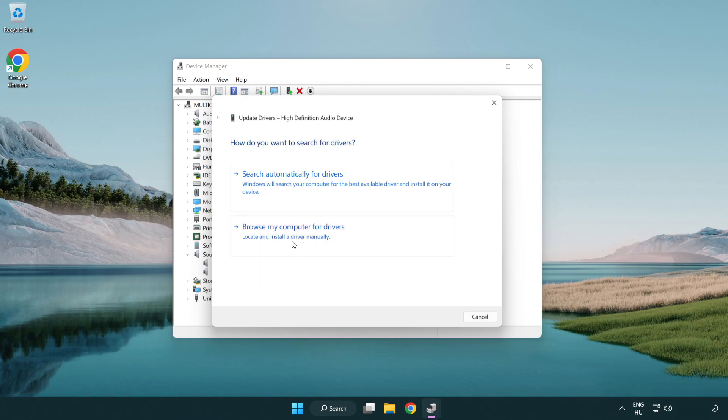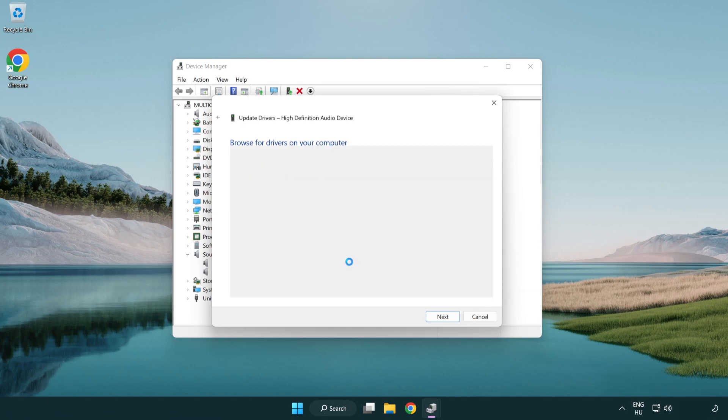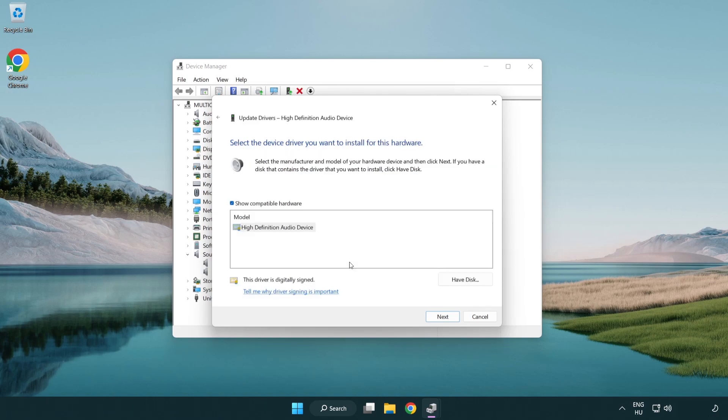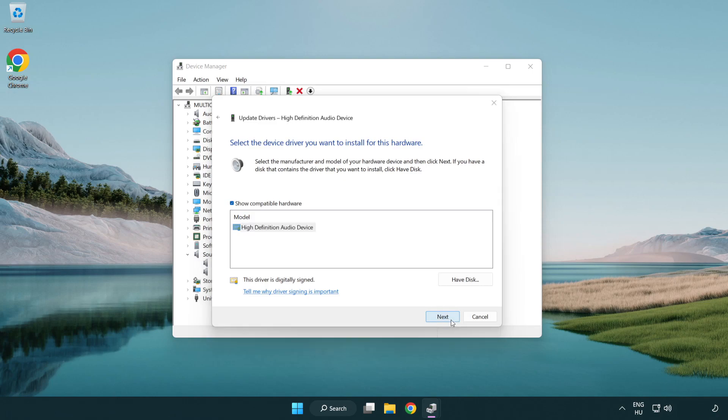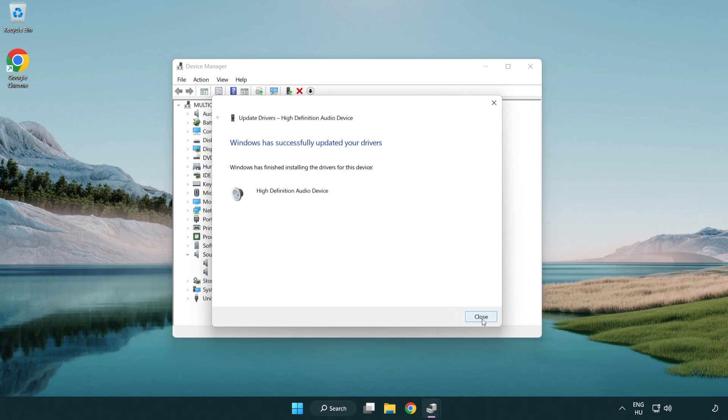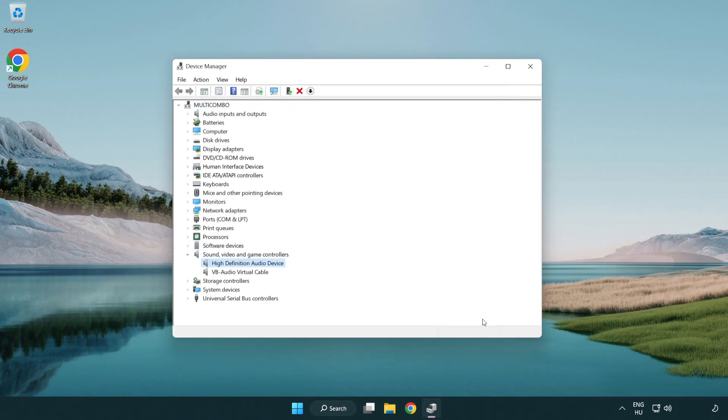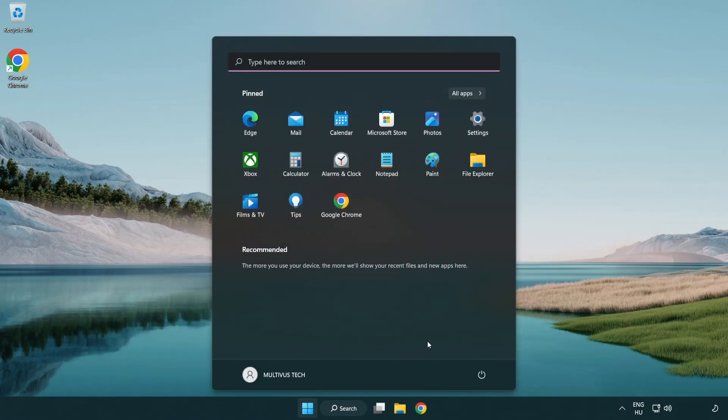Click browse my computer for drivers. Let me pick from a list of available drivers on my computer. Click your used audio device and click next. Click yes. Click close. Close window and restart your PC.